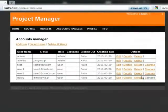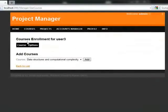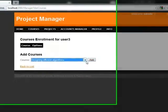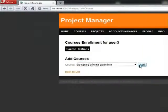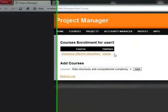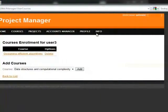If we click on courses of the user 3, we can enroll student with the specified courses. We will add second course and log off.